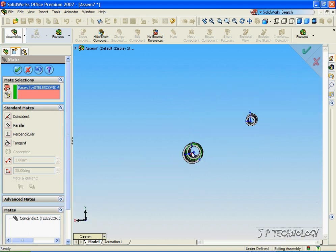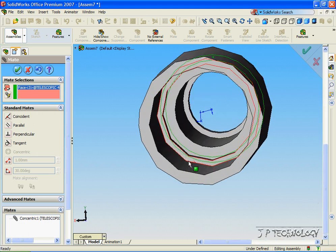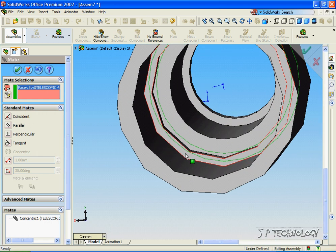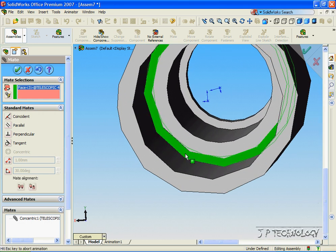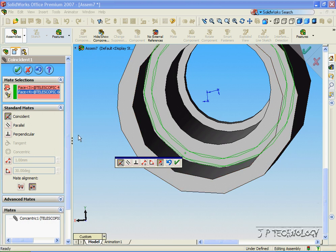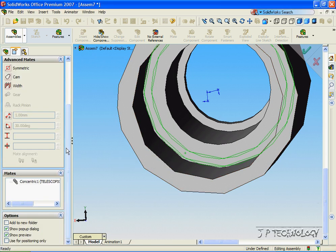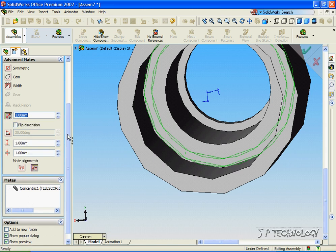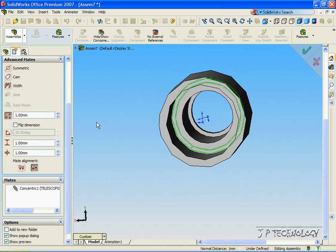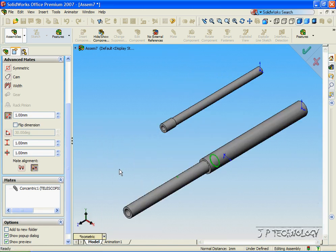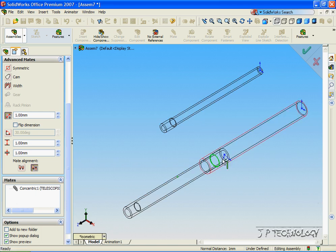we're going to click this inside face of number 60, and we're going to go into Advanced Mates, and we're going to have to do Distances. Now let's click Isometric, click the wireframe so you can see inside what's going on.